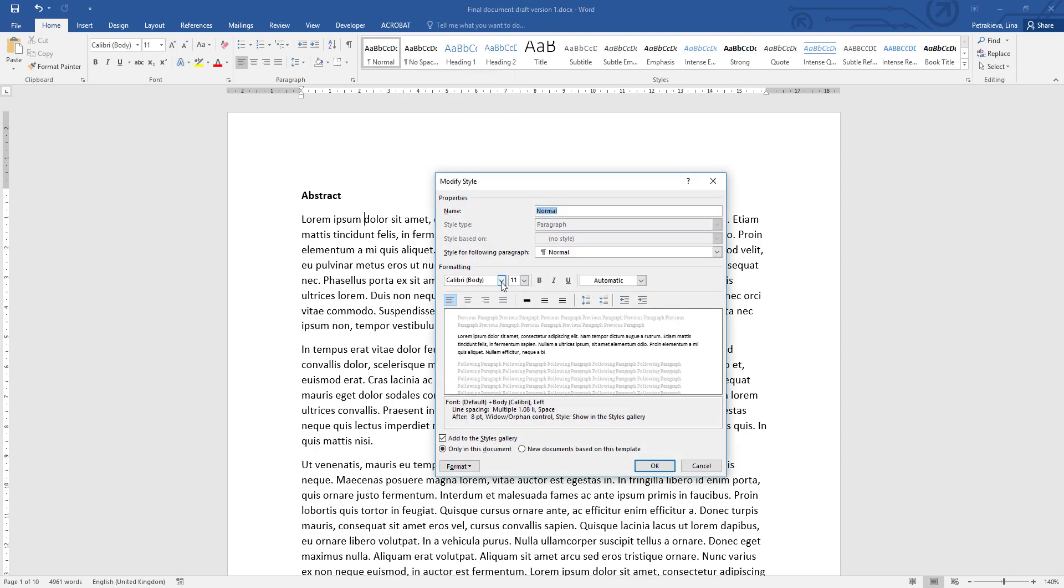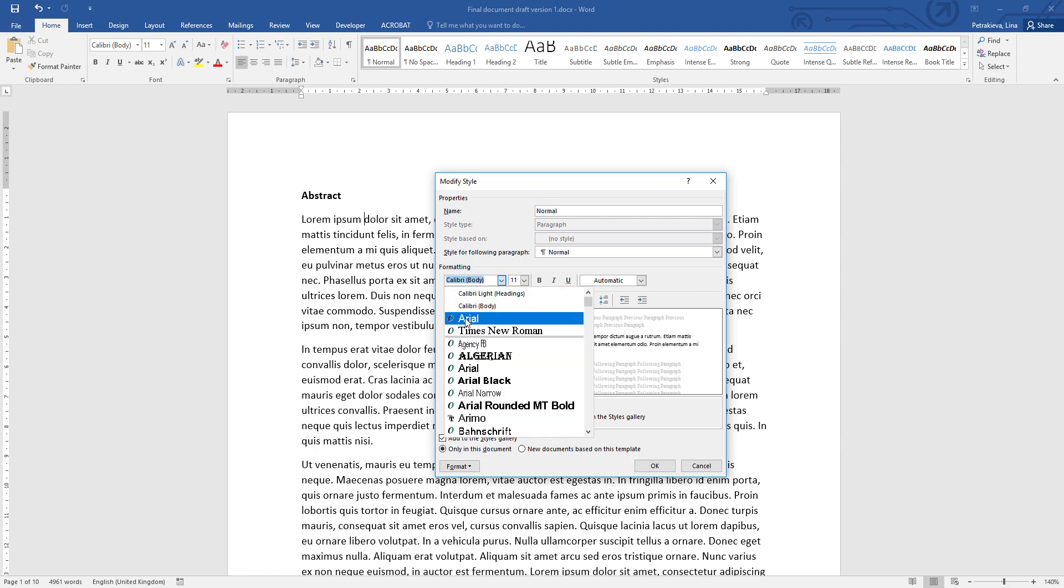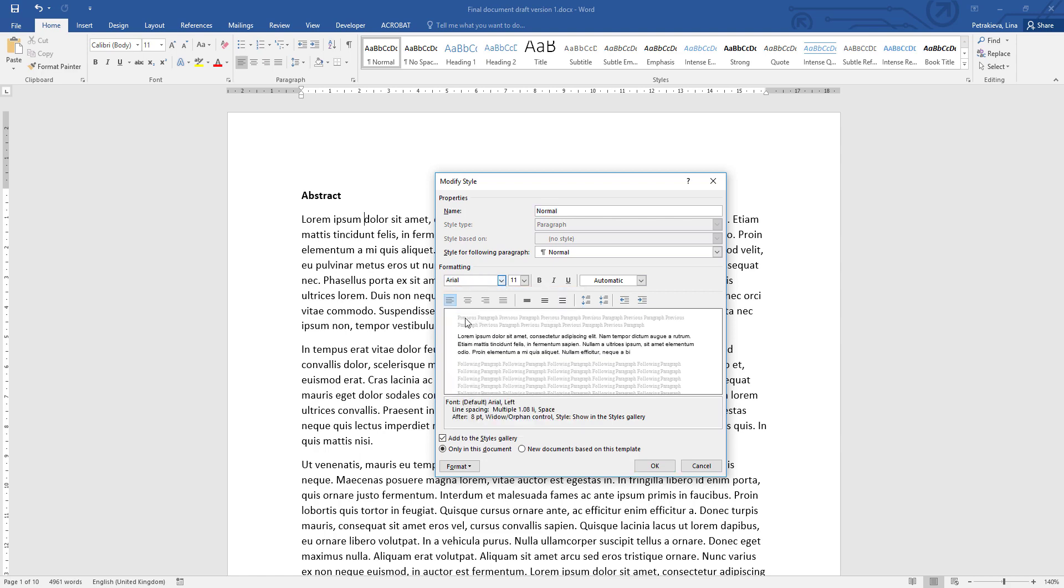From the pop-up window that will open, you can see the option to change the default font. I'm going to choose Arial as it is one of the more popular ones, but please do check your module handbook in case you are required to use a different font.